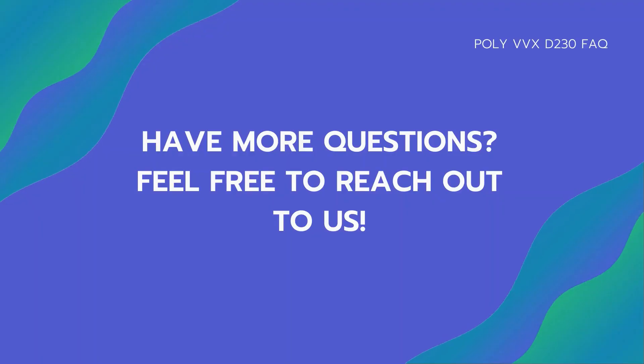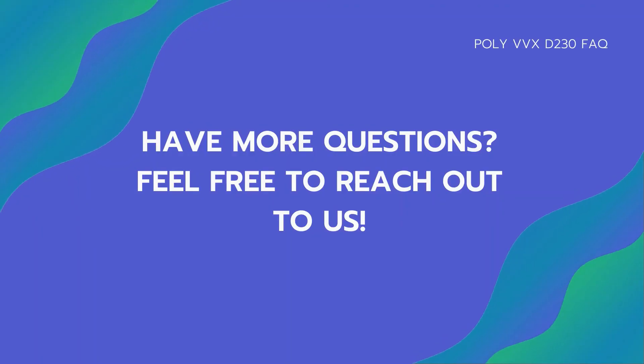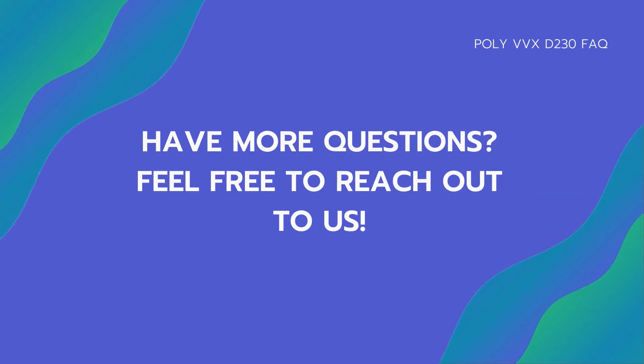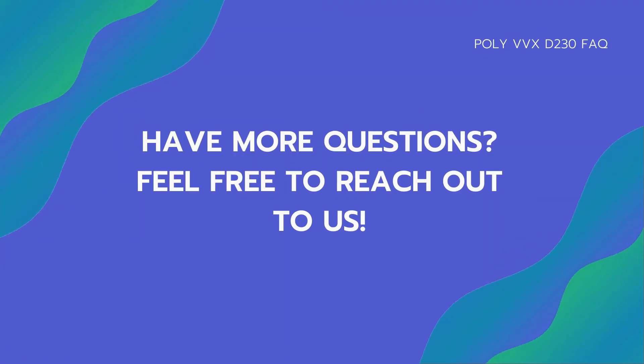If you have more questions about the VVX-D230, feel free to reach out to us by leaving a question in the comment section below, or email us at matthew.lee at poly.com.